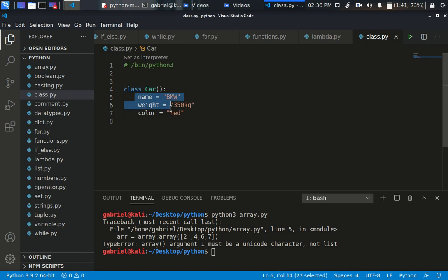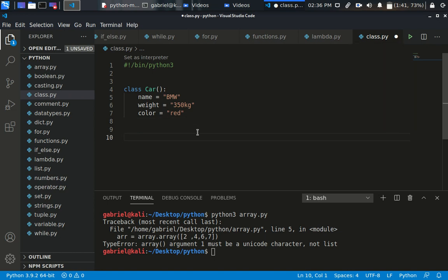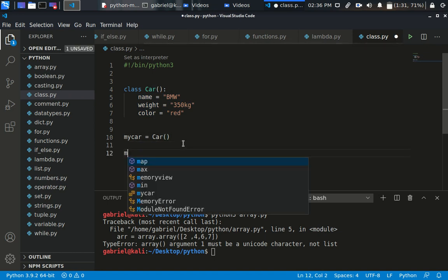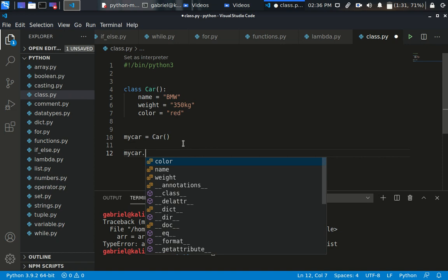To use the class we've created, we need to create an instance of this car. So I say my_car equals Car() — that's all. My car is now belonging to the class of car, and through the class it has access to all these properties. We can access them with my_car.name and my_car.color.